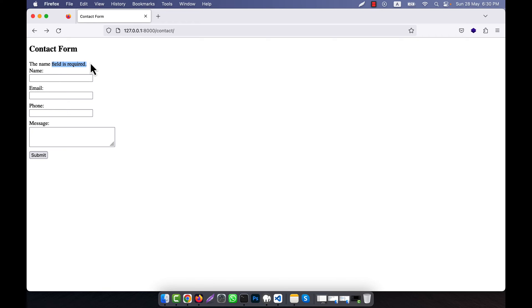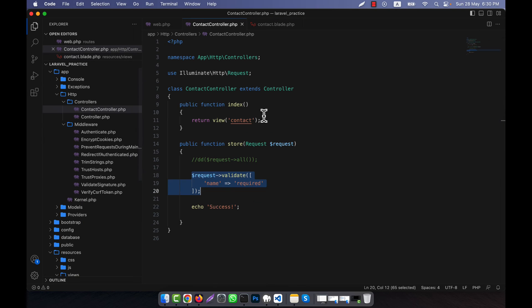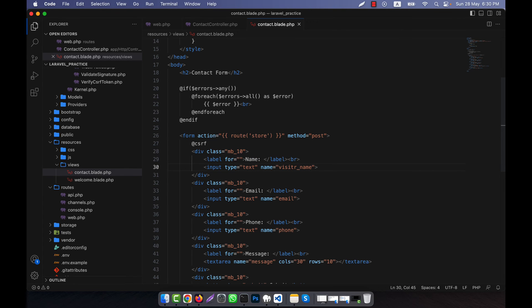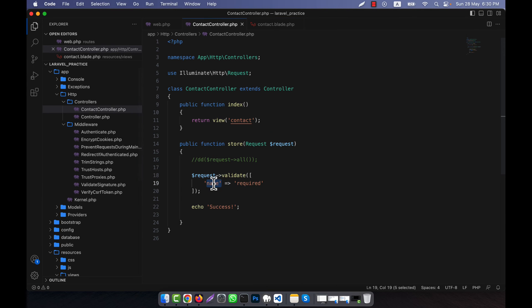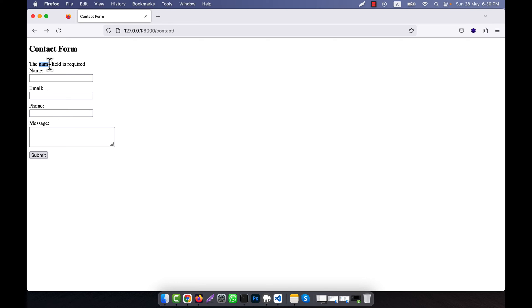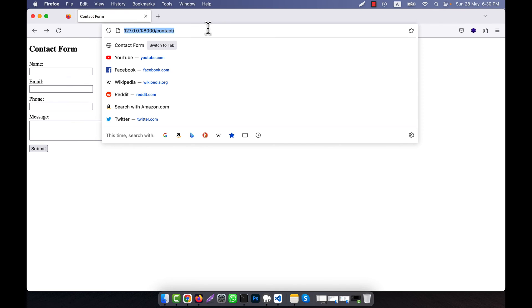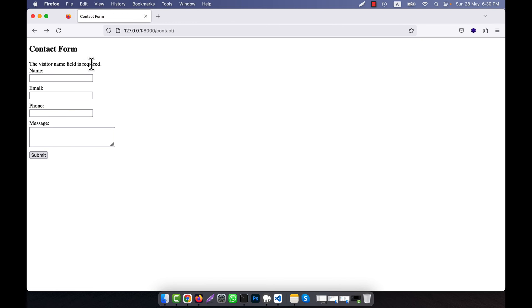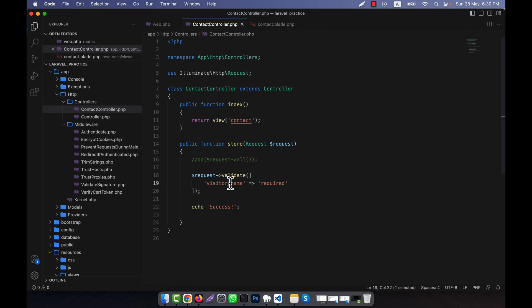There is another way to change the total custom message, which I will show you afterwards. For now, notice how the error message text is generated: the name of the input field in the validate array becomes part of the message. For example, if I use 'visitor_name' instead of 'name', then the error will say 'The visitor name field is required' — it removes the underscore and replaces it with a space.